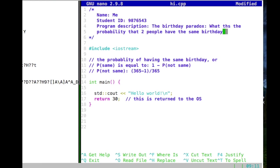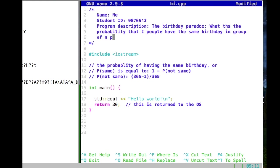Now we're going to make this more interesting. In a group of n people, we'd like to know this as well. There are about 70 to 80 people here in this room — what is the probability that two of you have the same birthday? Is this high or low?